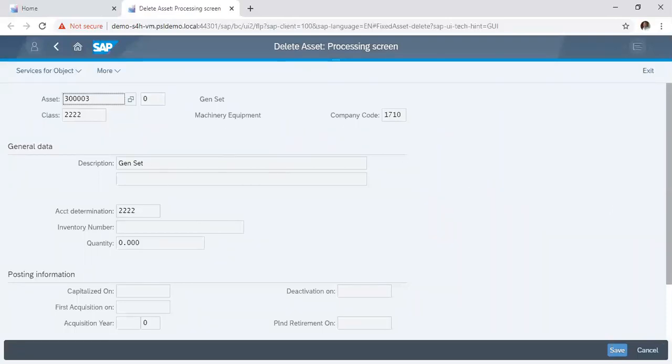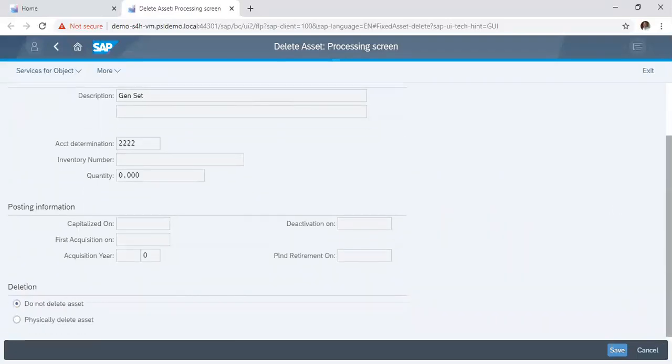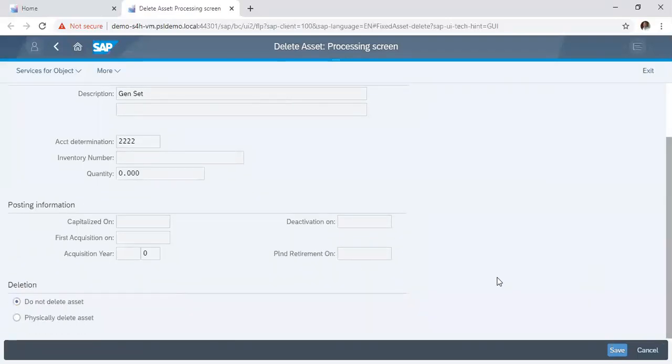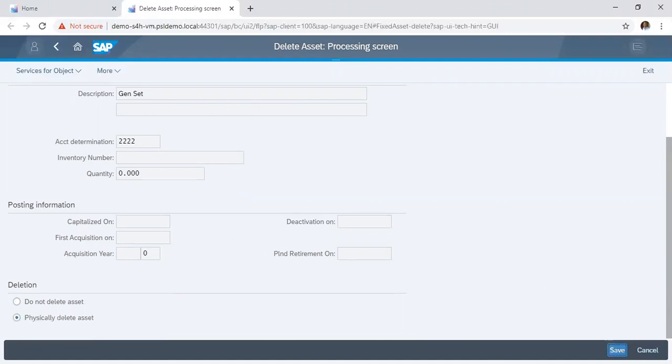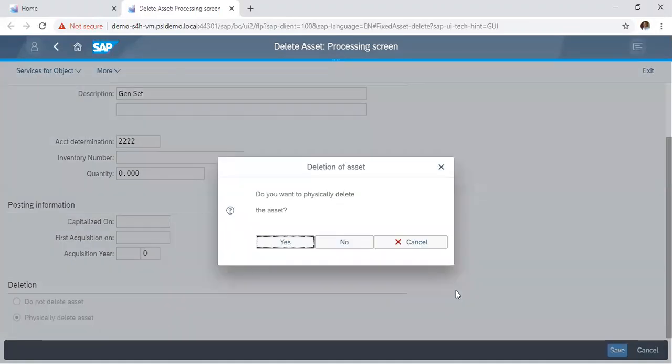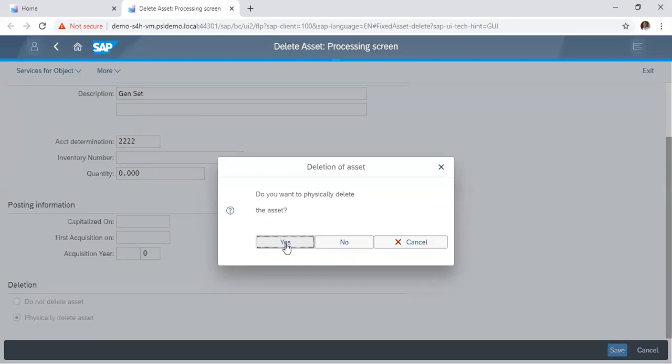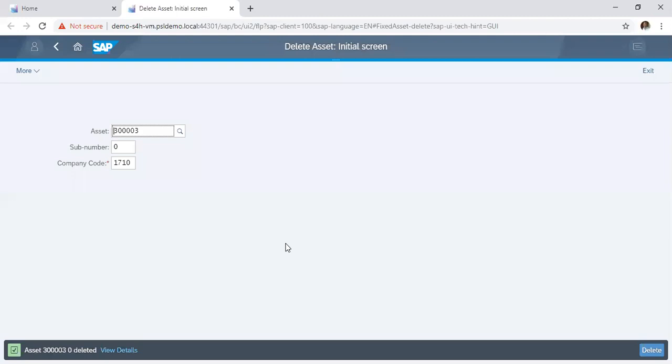Then we scroll down. On the deletion tab, we have do not delete assets and we have physically delete assets. Now, to delete the asset, you click on physically delete assets and click save. So a dialogue appears as a question: do you want to physically delete the assets? Say yes. Assets 300003 deleted.